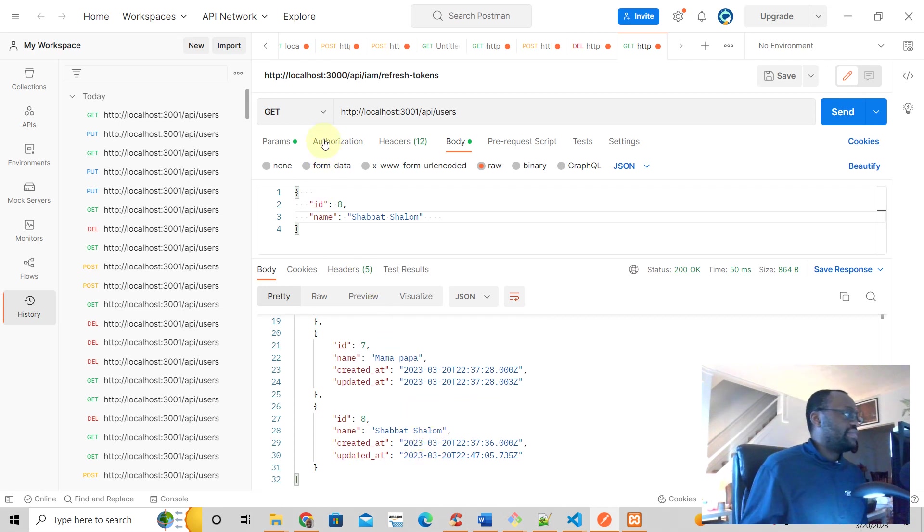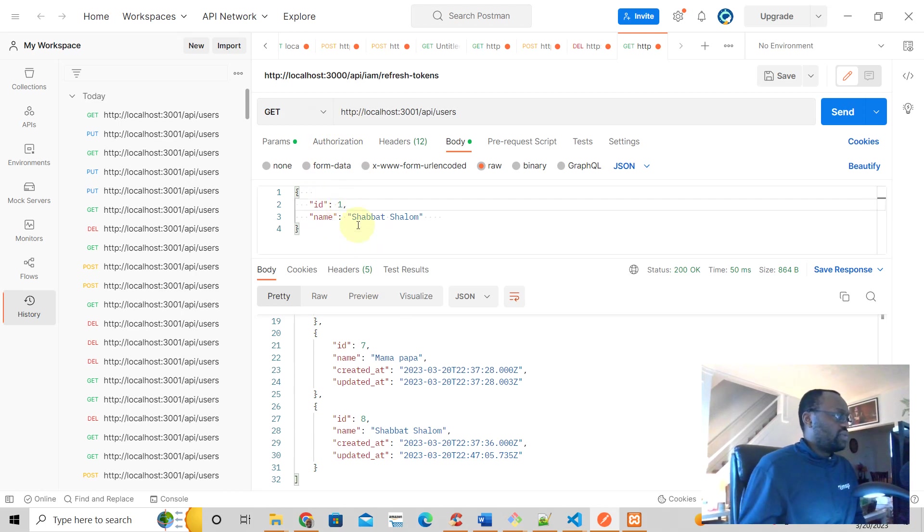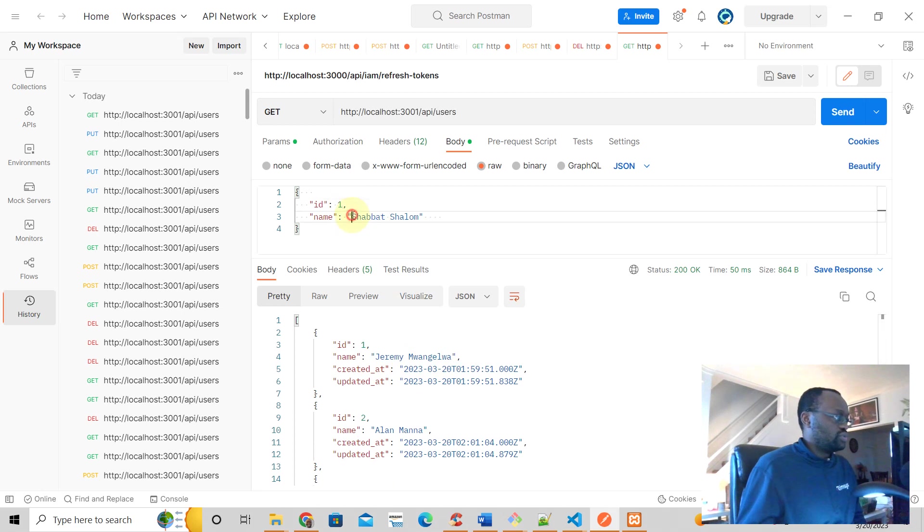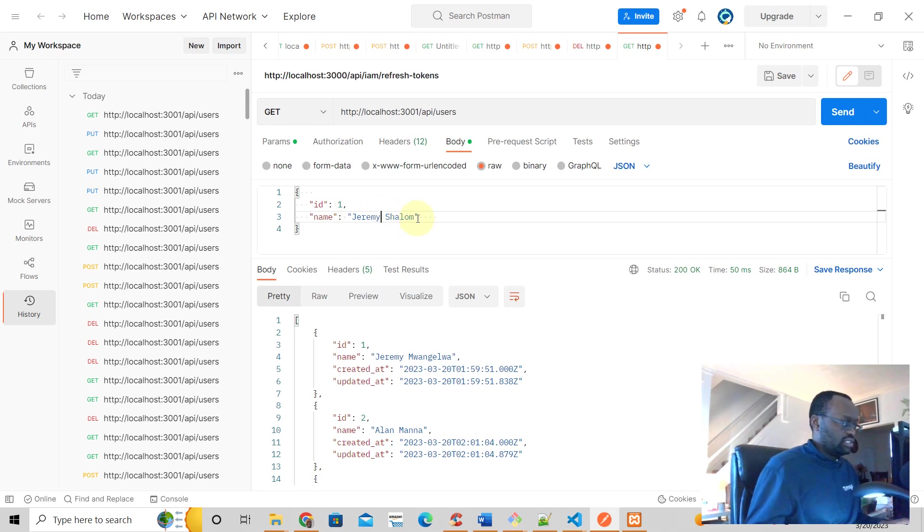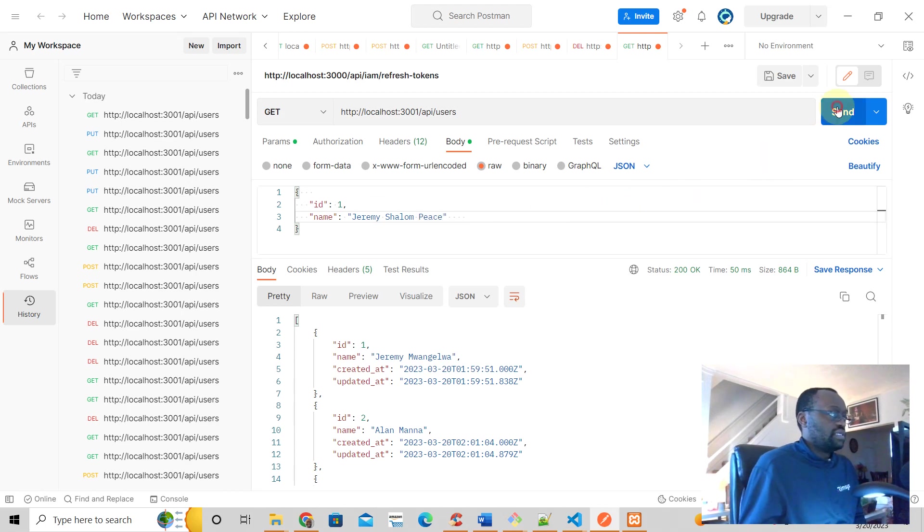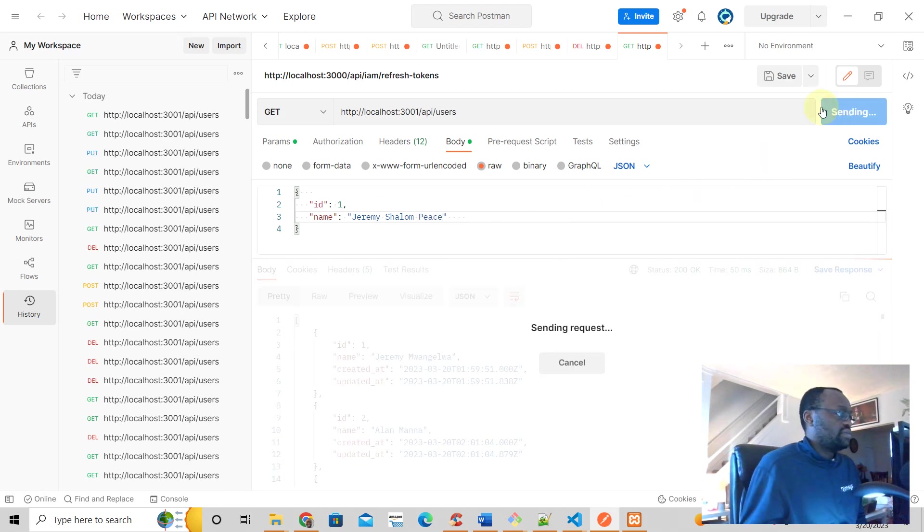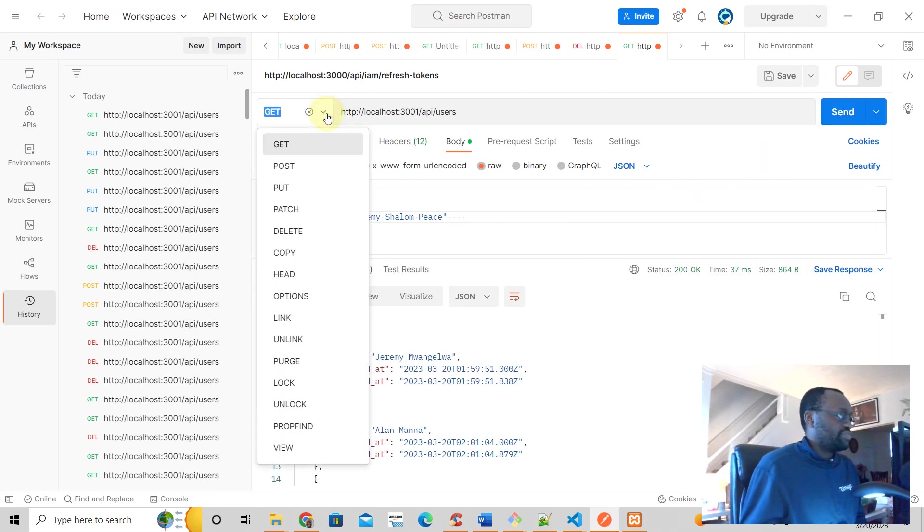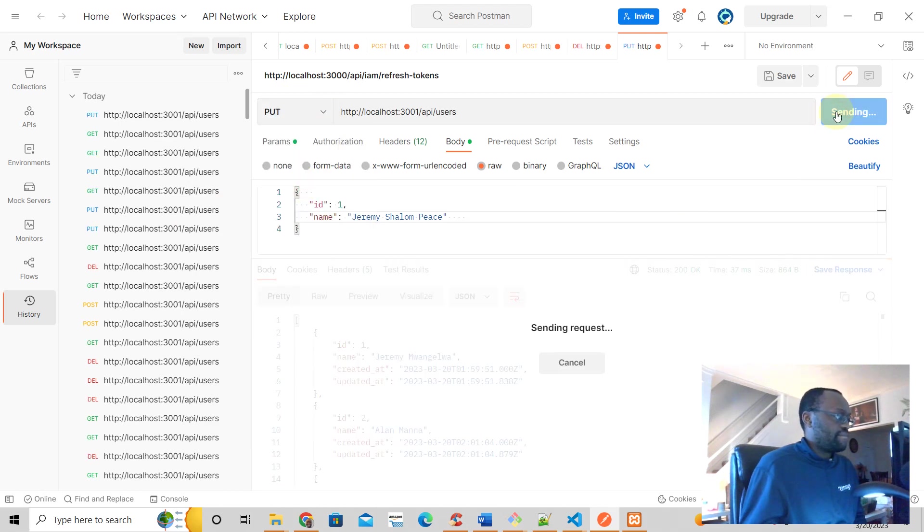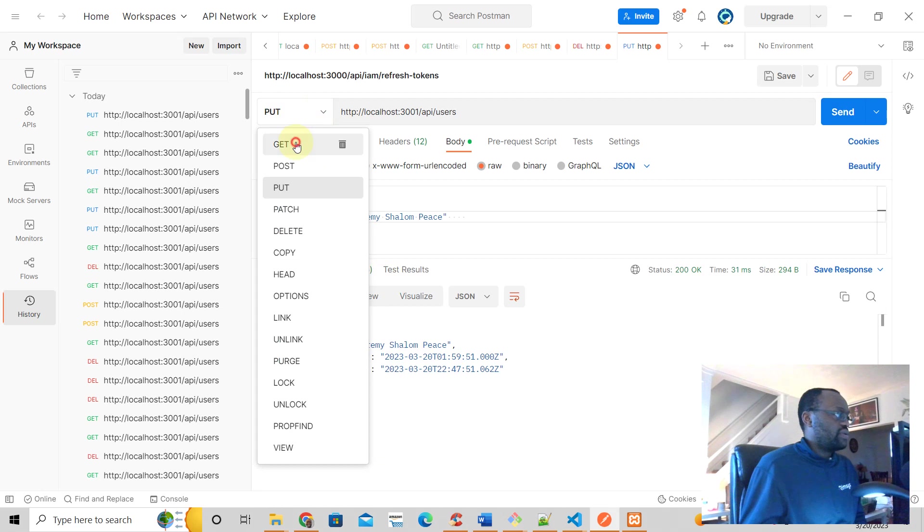What if we do another one? Let's say ID number one. We're going to change the name from Jeremy Mangello to Jeremy. Oh supposed to be a put request. Let's do a get request. There we go.